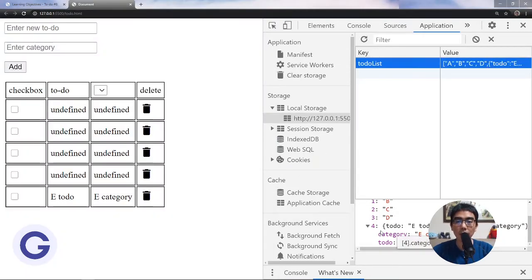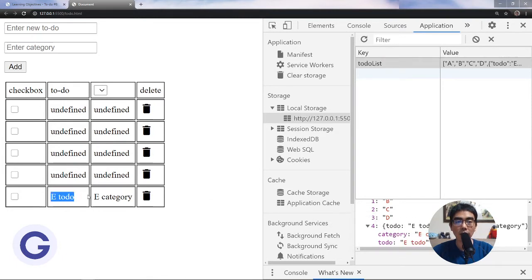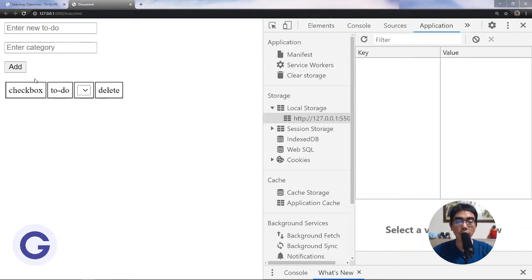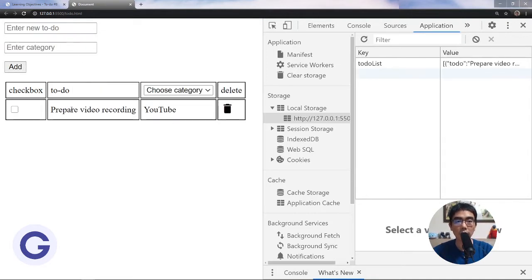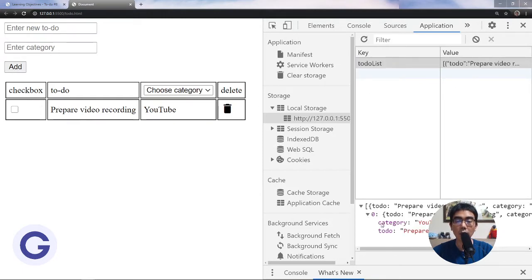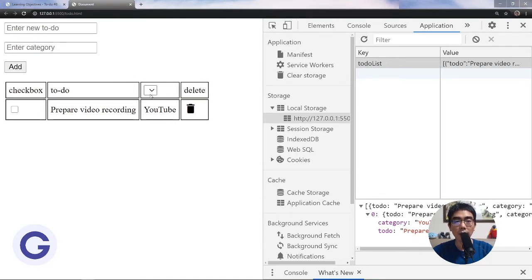We pass these into our renderRow function. Now we can see the fifth entry — which is an object — is displayed correctly in a row. The first four rows are only strings so we delete them. We store a new entry, for example 'prepare video recording' belonging to 'youtube', and it persists correctly even after reloading the page.